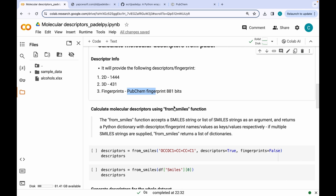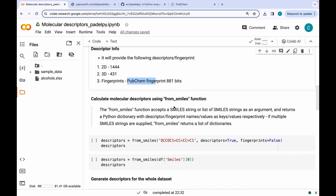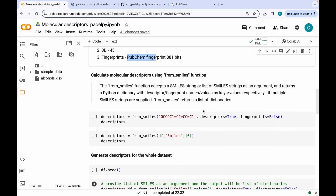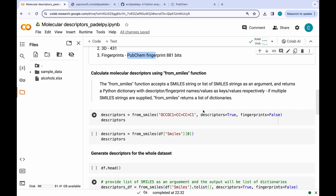The very first function I am going to show you for calculating different molecular descriptors from PaDEL is the FromSmiles function. The FromSmiles function accepts a SMILES string or a list of SMILES strings as an argument and returns a Python dictionary with descriptor and fingerprint names as keys and values as the values. Now if multiple SMILES strings are supplied, FromSmiles returns a list of dictionaries.